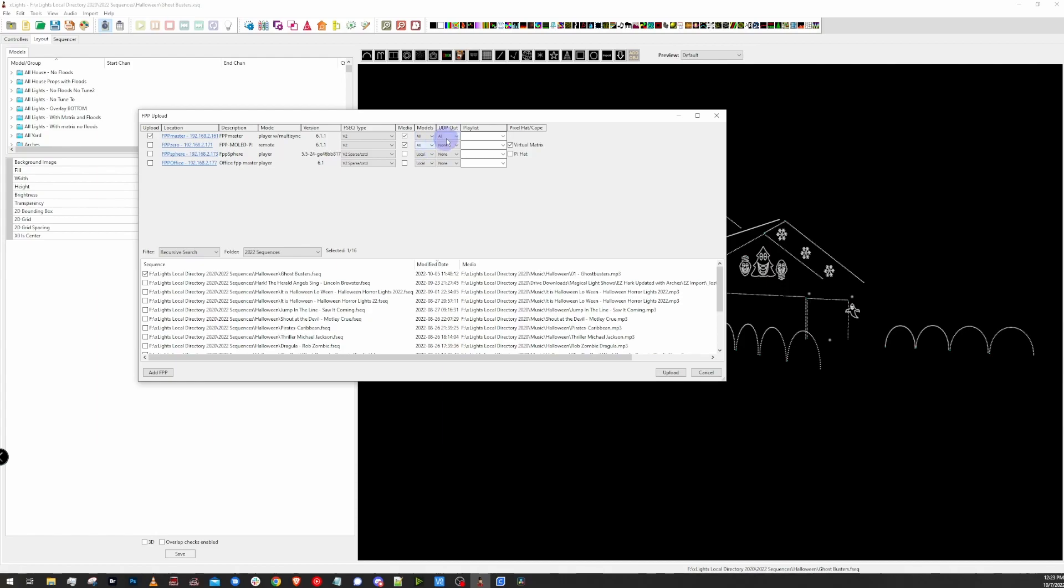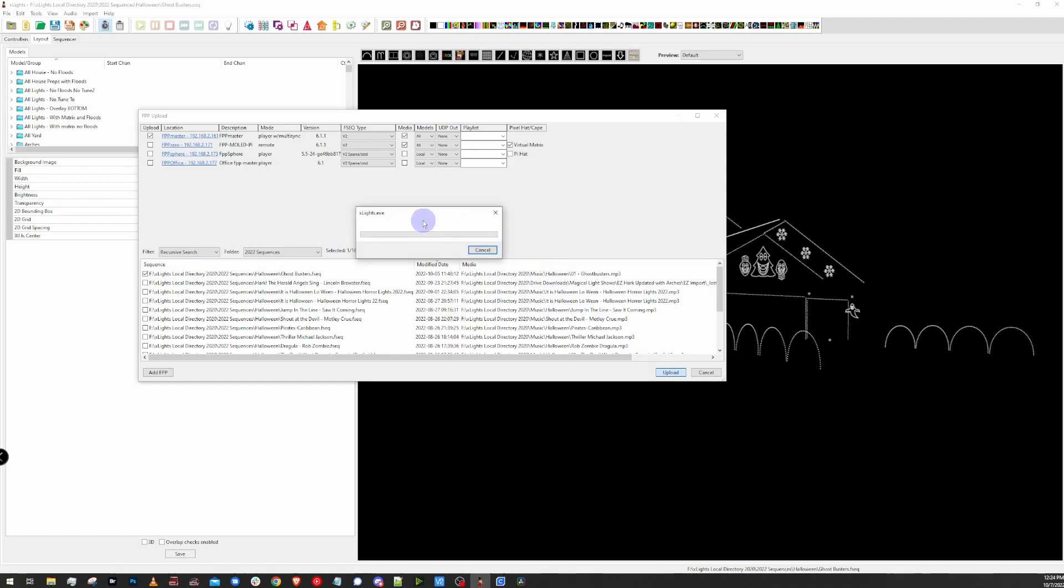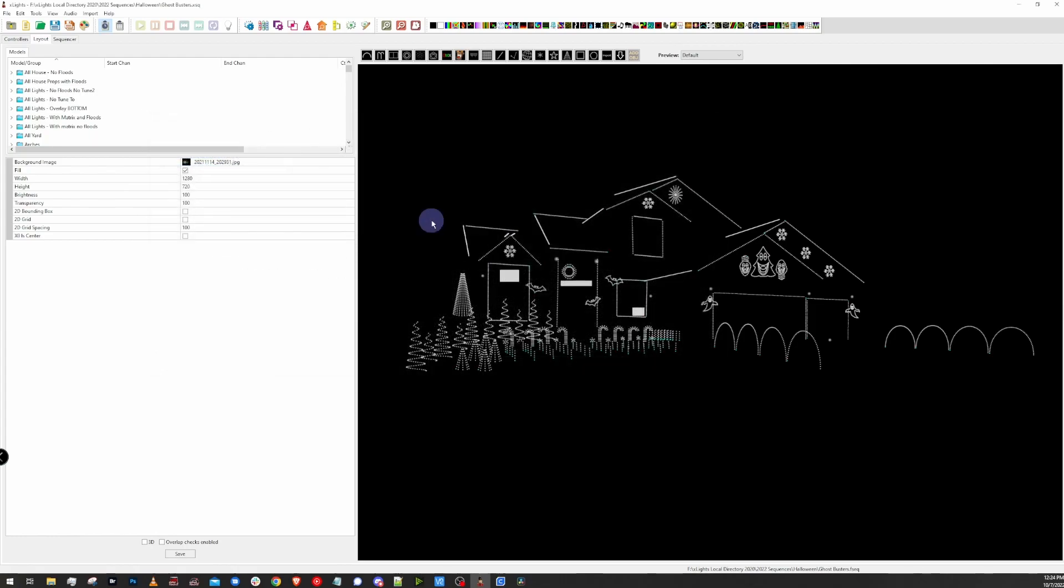You can use test mode through FPP to do this. If you have sequences ready to go, you can use them as well. I'm going to upload a sequence here just to show this off and let you see what it does. So I got all that set. I'm going to click the upload button here, and that's going to upload these configurations out to the controllers. Awesome. Those are done. And now it's time to hop back into FPP.